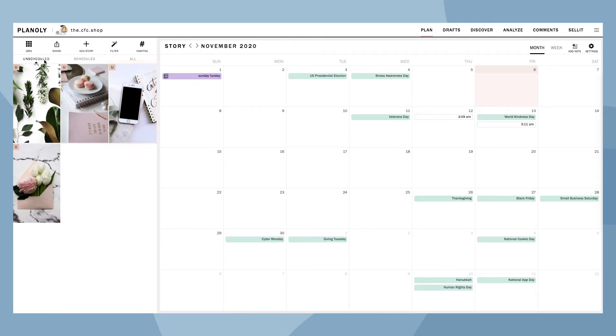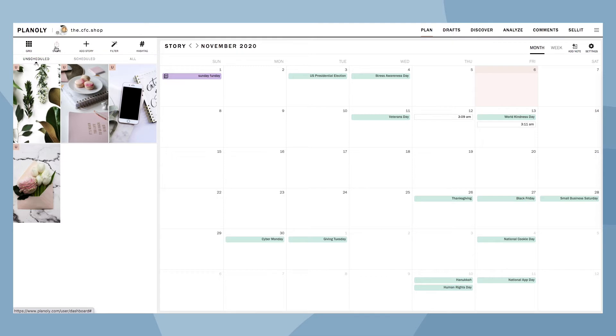Above the three views is where you can access your grid, plan report, add Stories, filters, and hashtags.